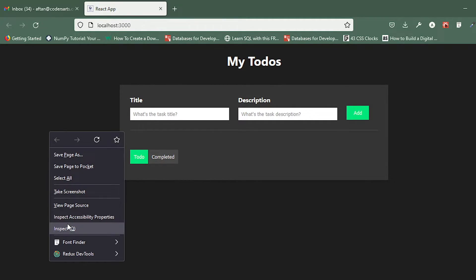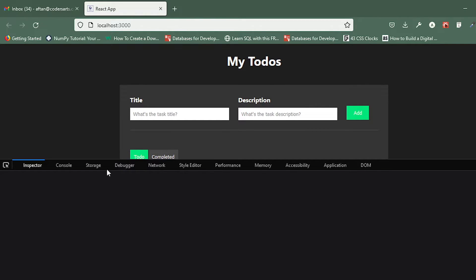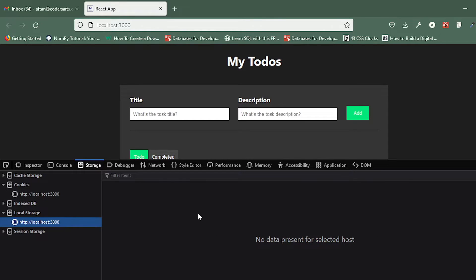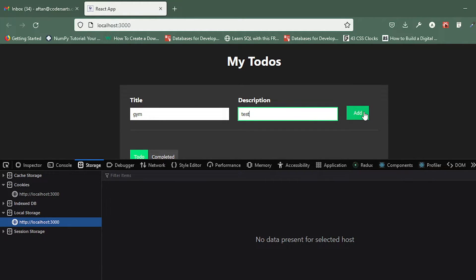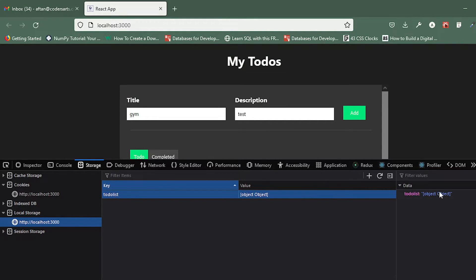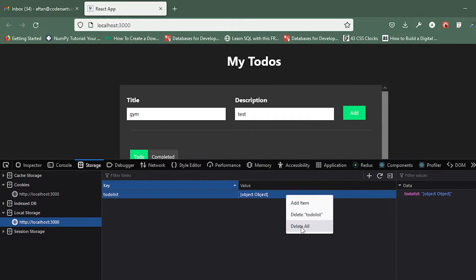Let me open the local storage in the browser. You can see nothing is there right now. If I add something — 'gym test' for example and click Add — you can see it's stored as `[object Object]`, which is that object-object value we don't want. We can't make use of that.